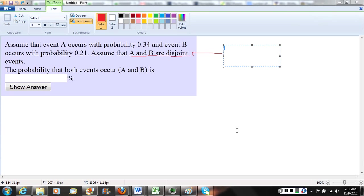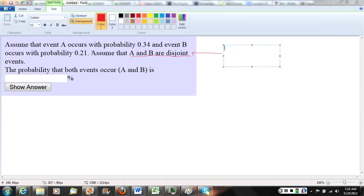Event A, and they tell us it has probability 0.34, and event B has probability 0.21, and then they say assume that A and B are disjoint events.